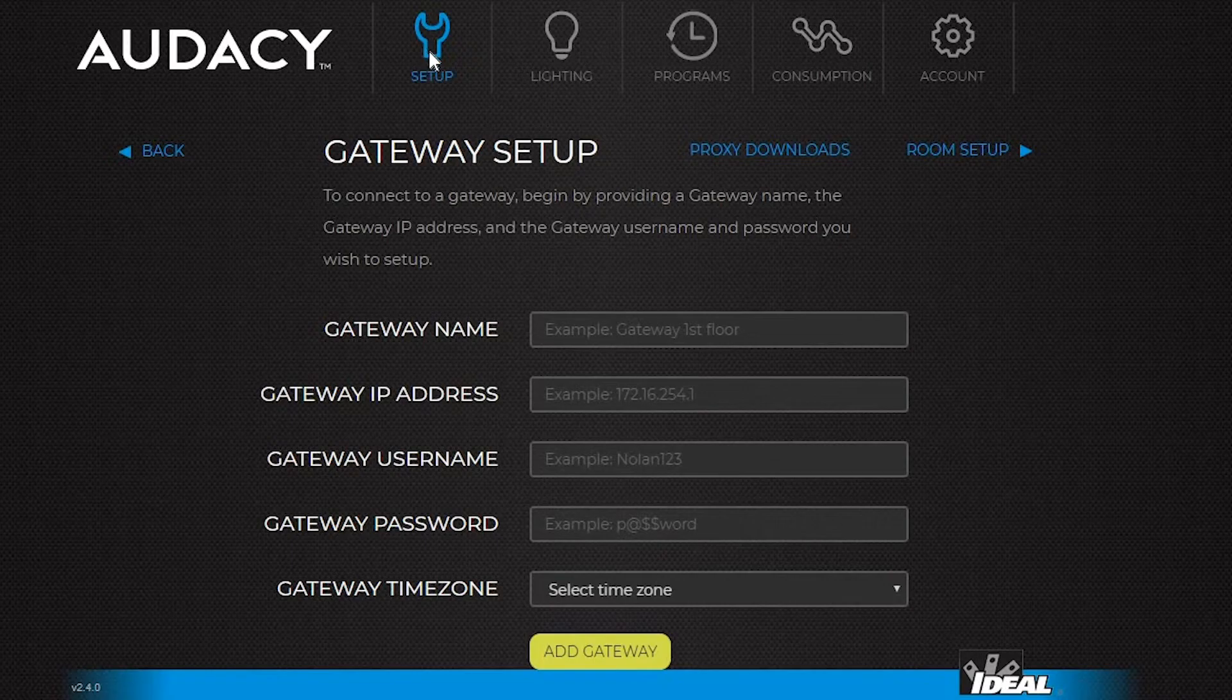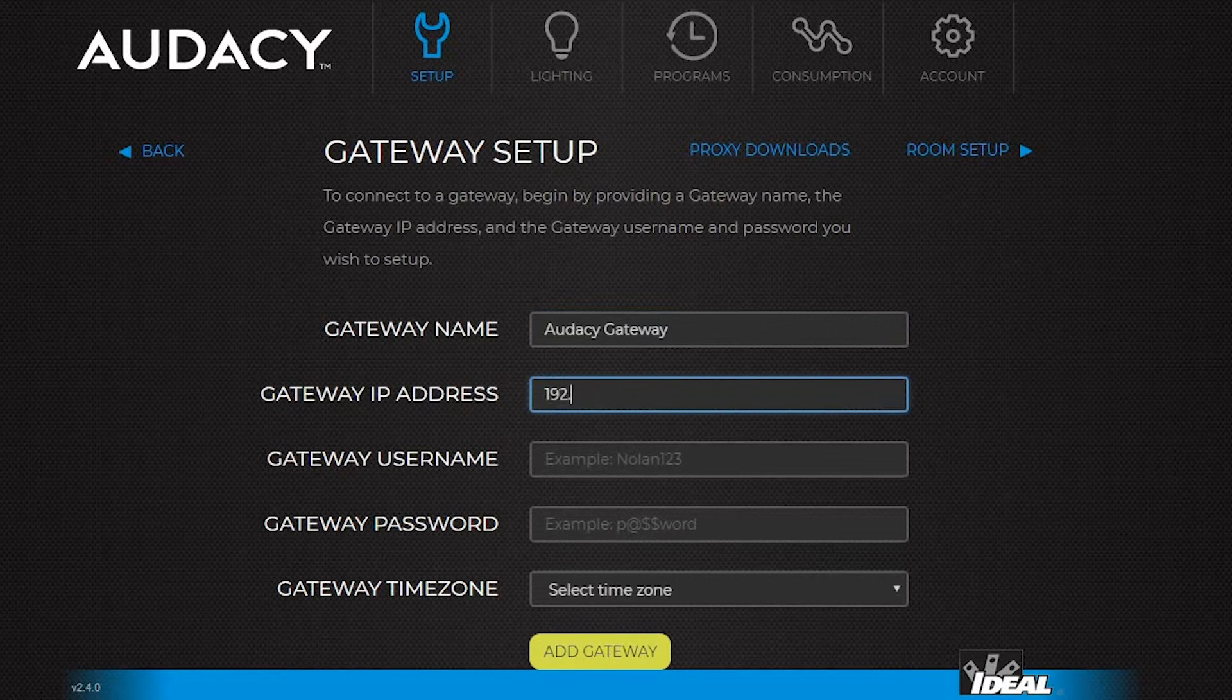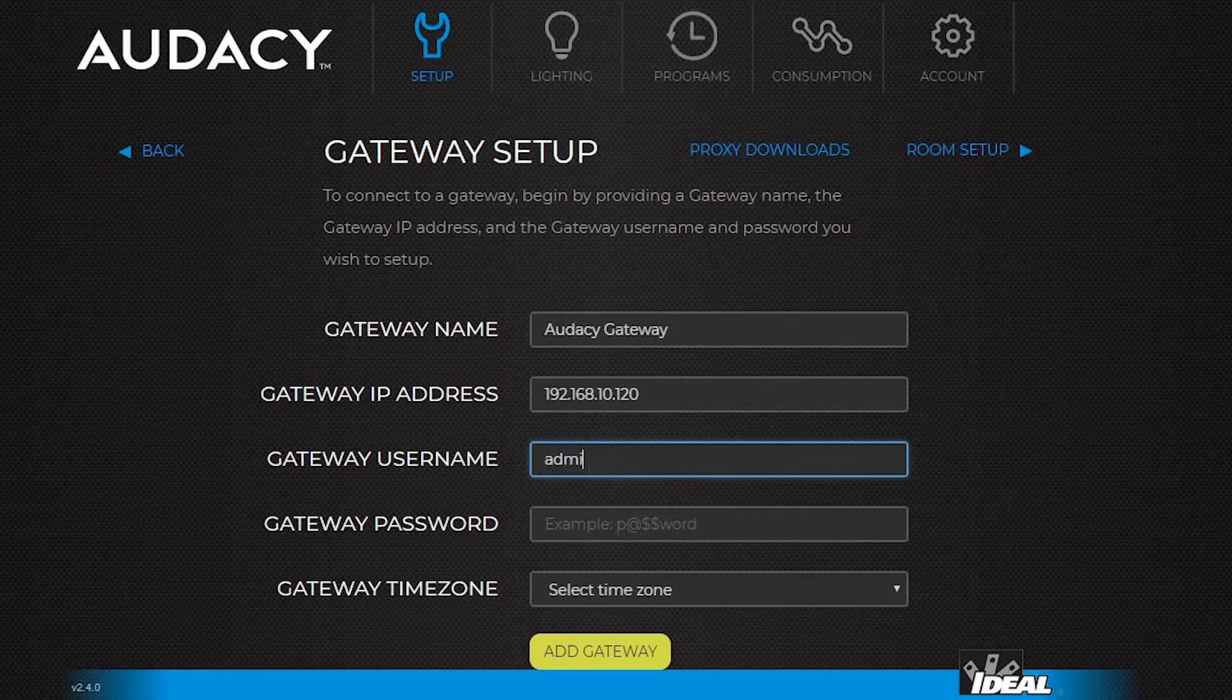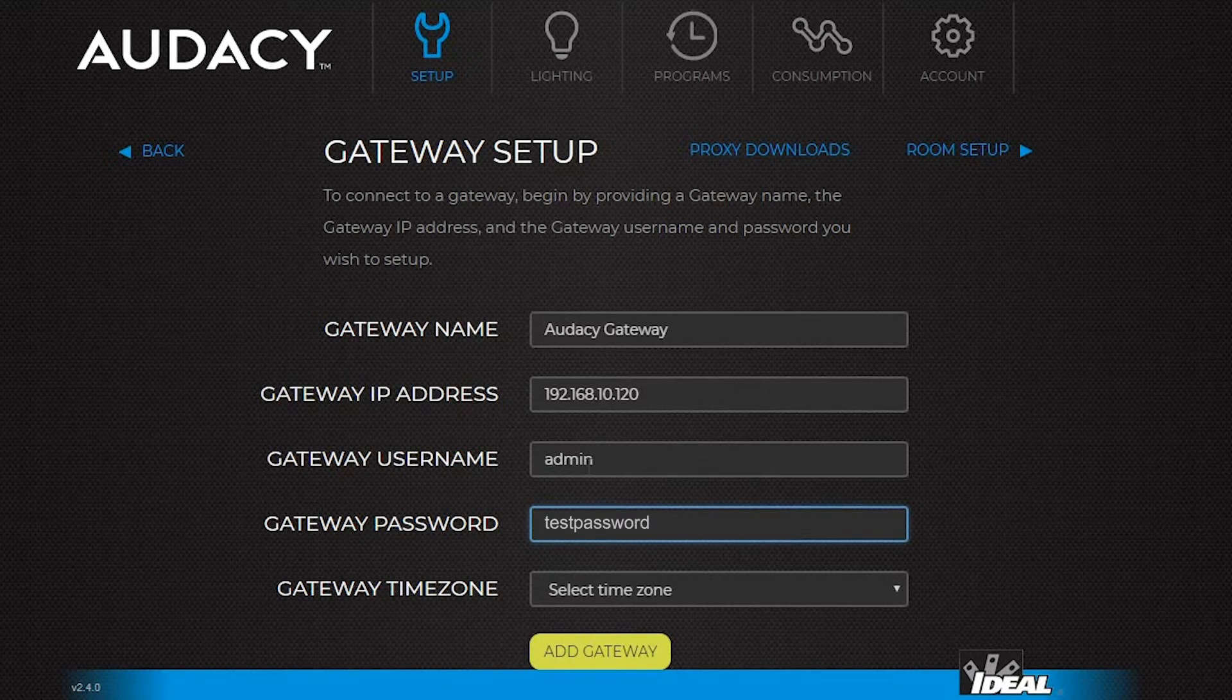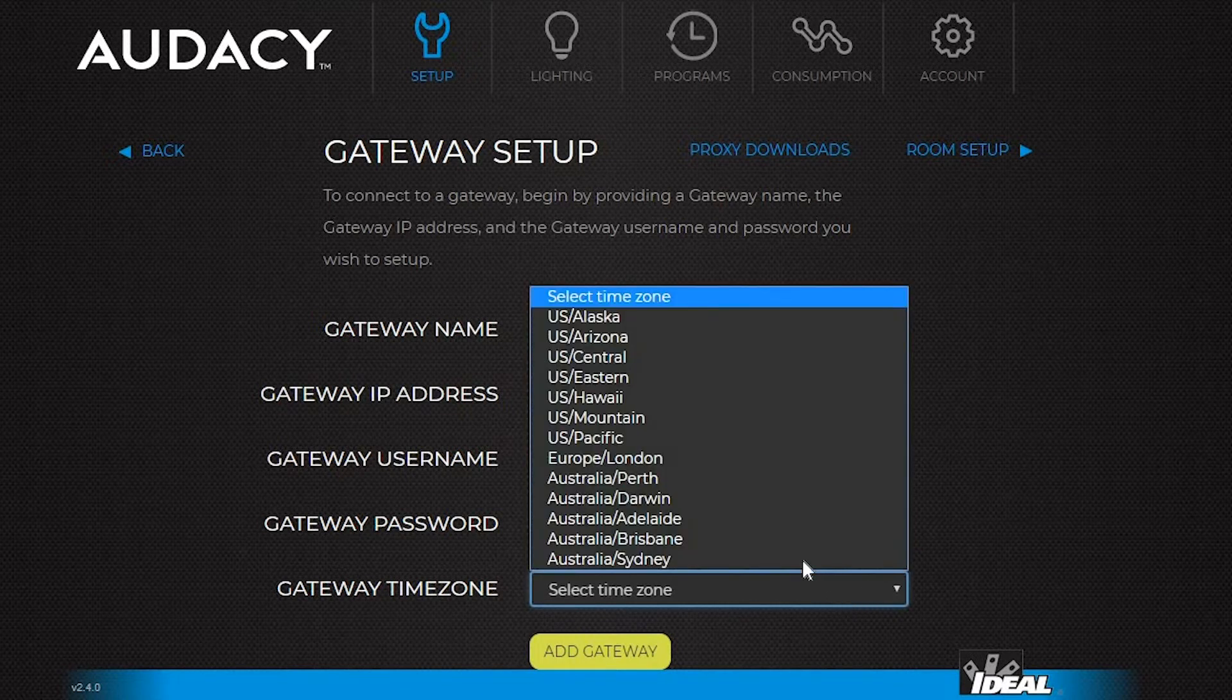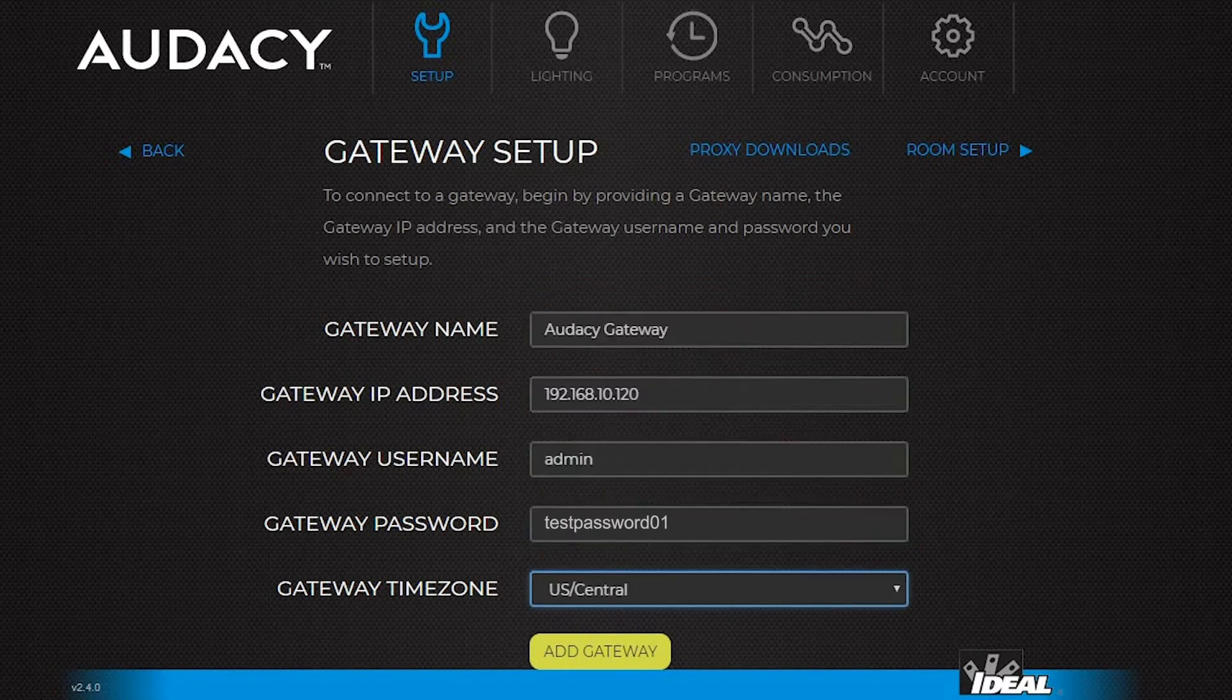To add the gateway to the odyssey cloud server, go back to odysseycontrols.com and click on setup. Give the gateway a name and type the IP address that you added for the gateway earlier. Type the gateway username and password. This is not the username used to sign into this website. The default username is admin and the password is testpassword01. Select your time zone and click add gateway.